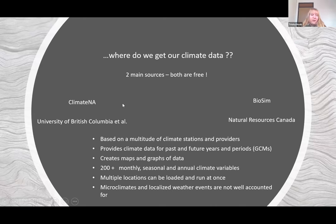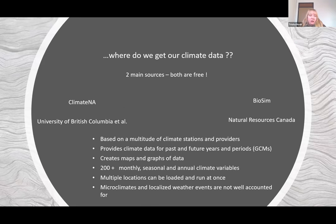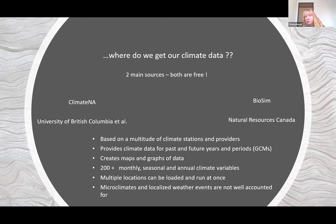So we have our tree rings, our analysis, our fire scar information collected from the field. Where do we get our climate data? There are two main sources that we use and they're both free. There's Climate NA, which is a University of British Columbia and partners product, and then there's BioSim, which is a Natural Resources Canada product.